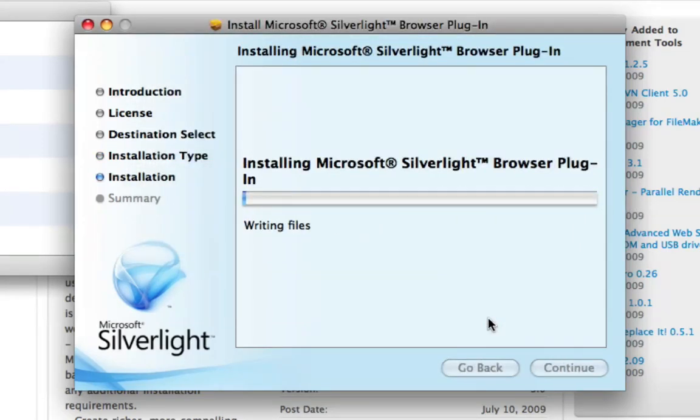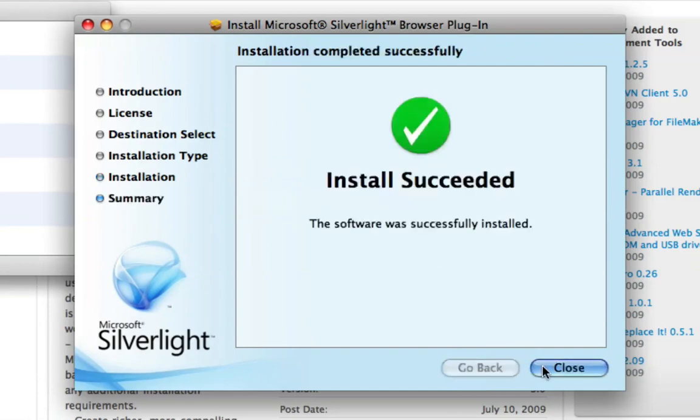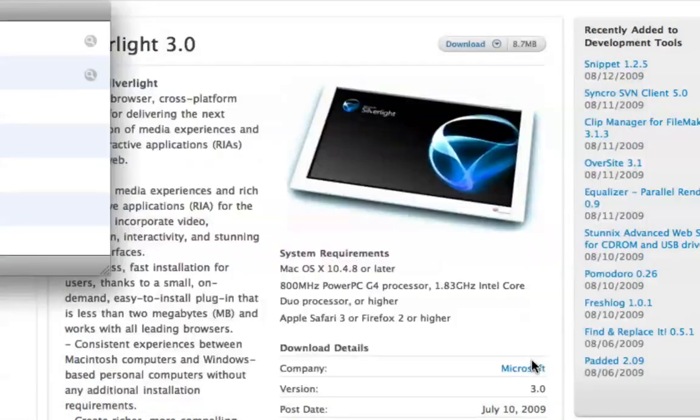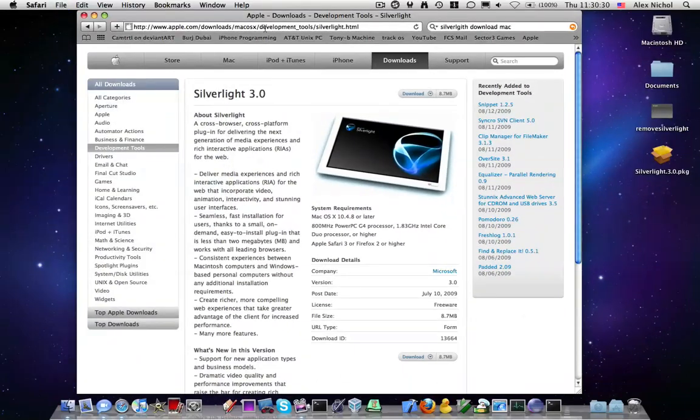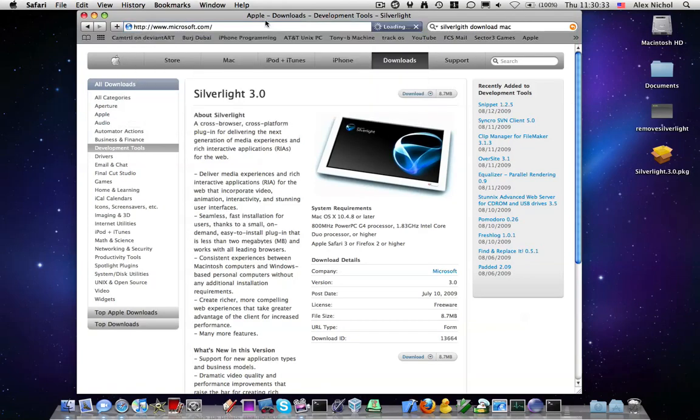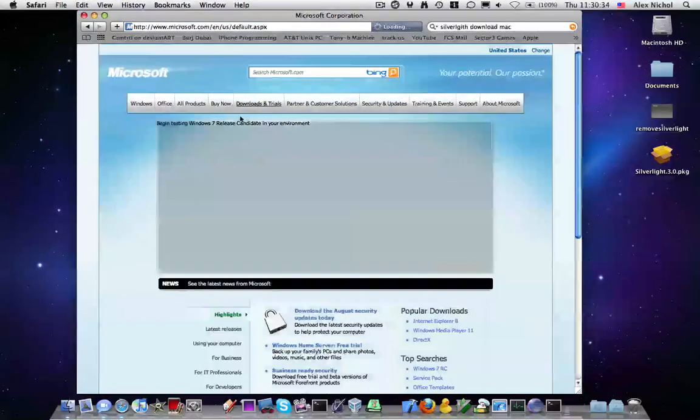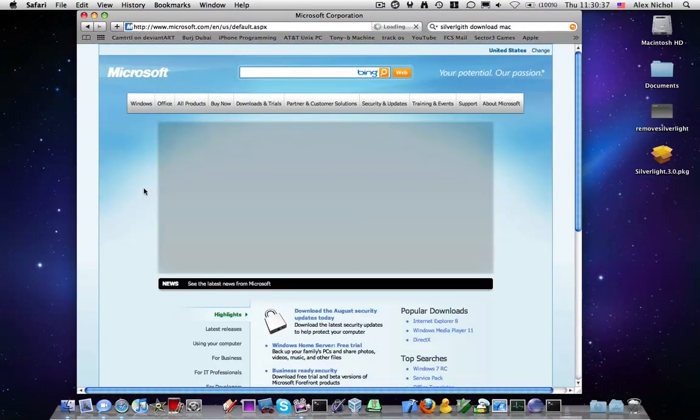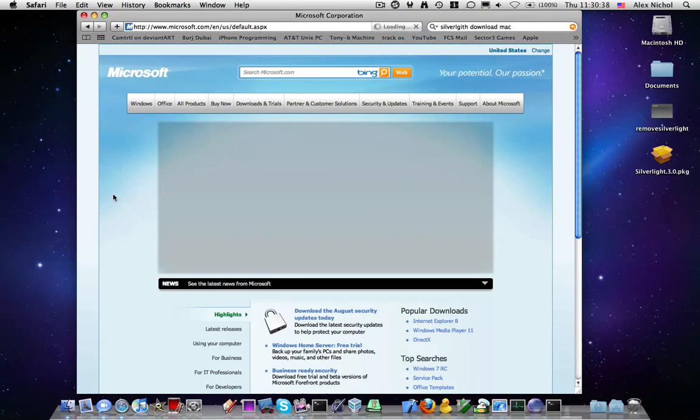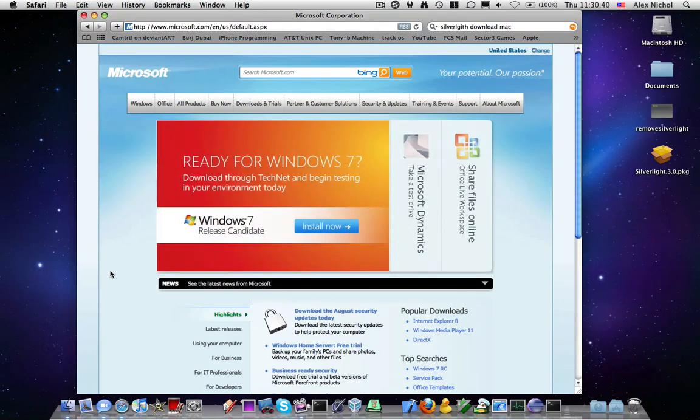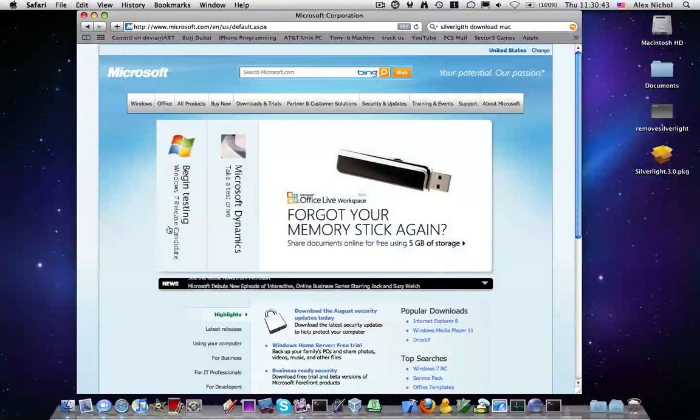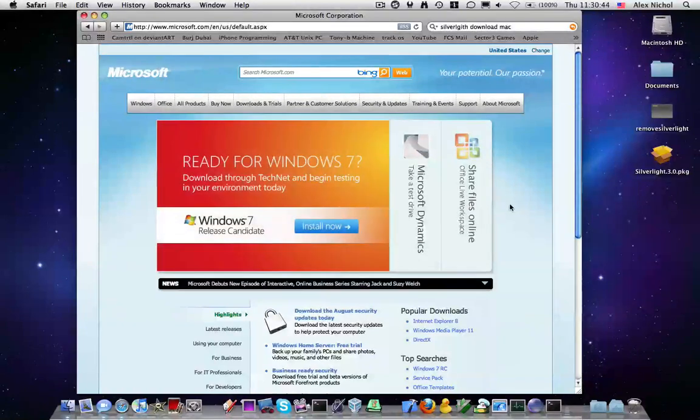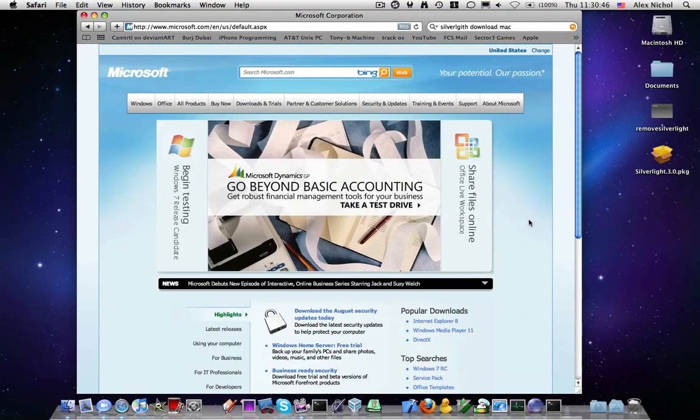And there we go, it's now setting up and installing. Now when you go to Microsoft.com, it won't bring up a huge window asking you to download Silverlight. It will play this video with Silverlight because now your browser supports it.